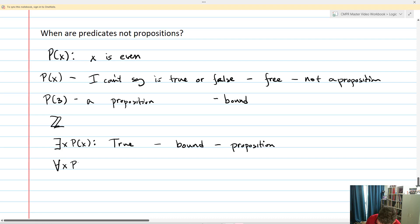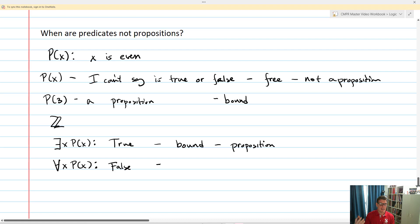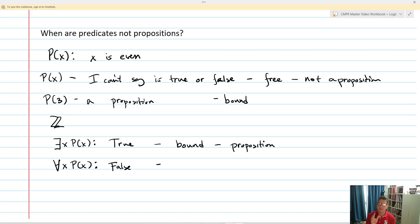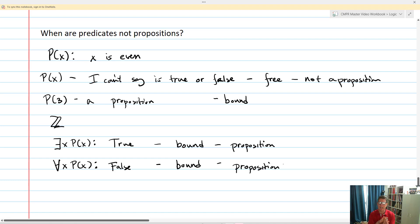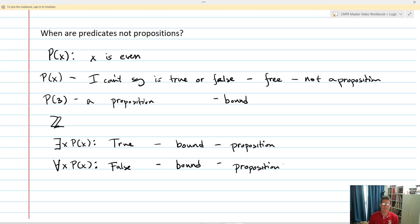What about 'for all X, P of X'? That's going to end up being false — I can think of 3, and 3 is not even. But just because I end up with falseness doesn't mean the predicate is not bound — it is bound, and this makes it a proposition. So when doing your logic, don't let your predicates be free. You have to either assign them values or assign them quantifiers in order to allow for trueness or falseness. Otherwise it's a syntax error — I can't do anything with P of X without knowing what X is, or being told I'm looking for all X's or an individual X.